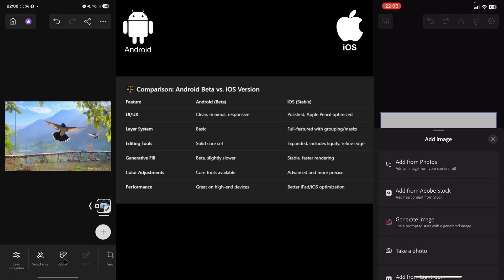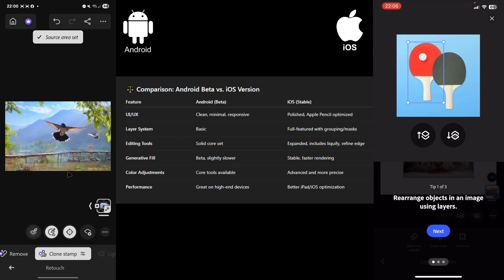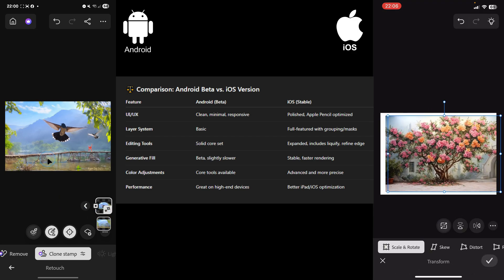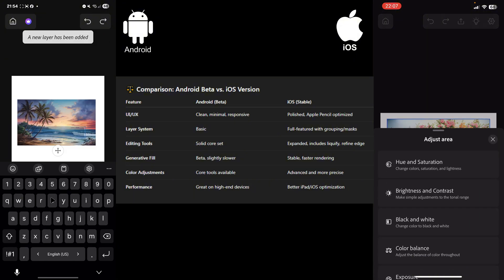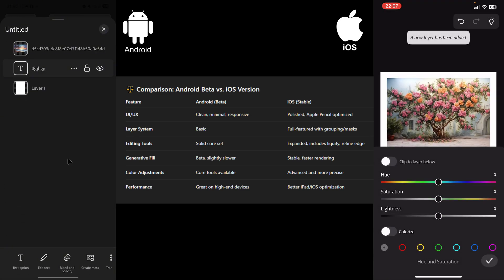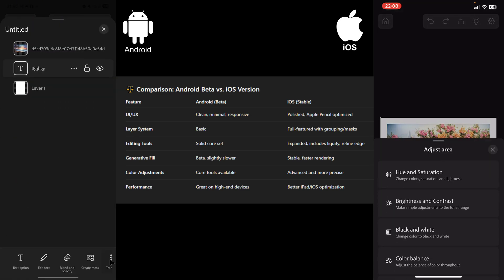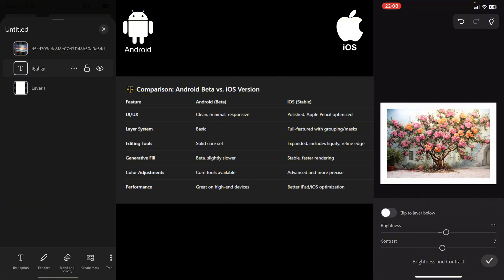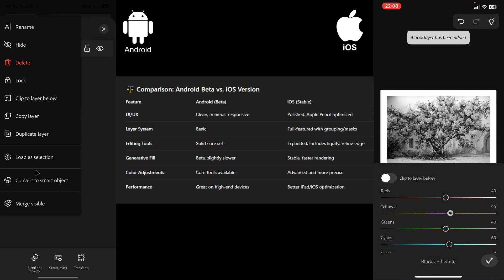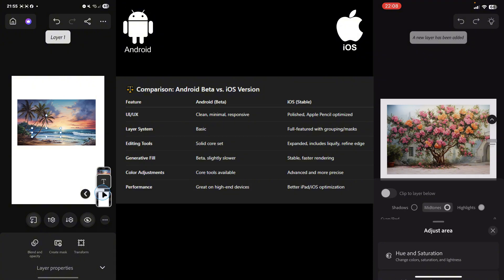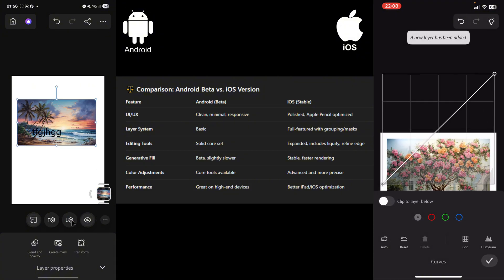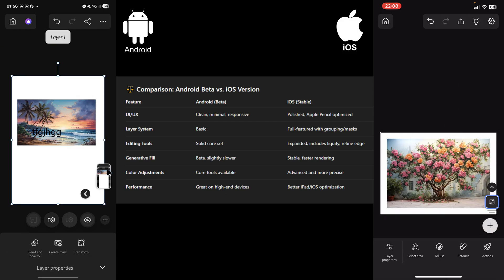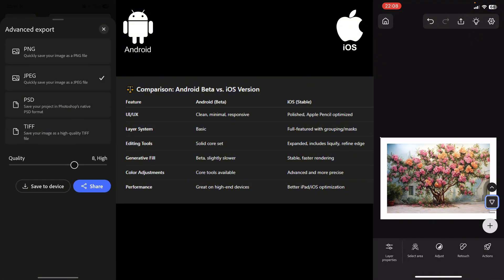Compared to the iOS version, Photoshop Mobile Beta on Android offers a clean and responsive UI, though not as polished or optimized for stylus use like on iOS with Apple Pencil. The layer system on Android remains basic, lacking grouping or masking features. Editing tools cover the essentials, but miss advanced options like Liquify or Refine Edge. Generative fill works, but is slower and still in beta, whereas iOS offers smoother results. Color adjustment tools are available on both, though iOS provides more precision. Performance on Android is good on flagship devices, but overall, iOS still delivers better optimization and consistency.